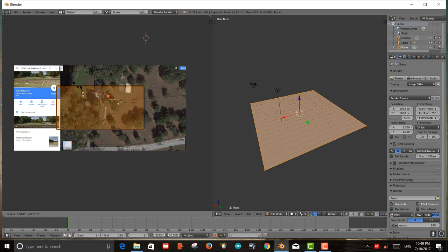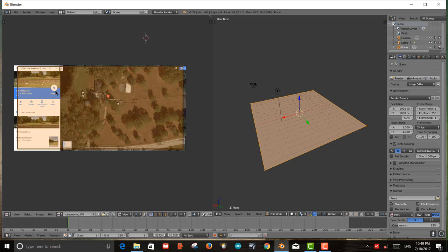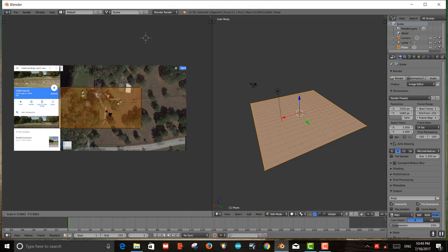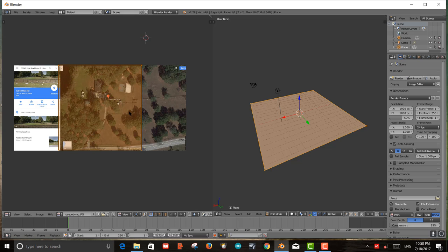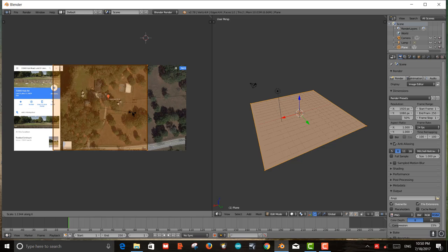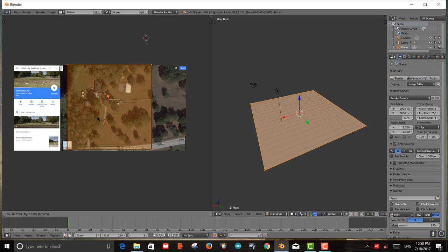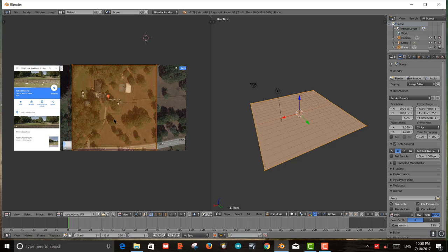I want to scale the highlighted UV area over the map. I hit S to scale it up or down. The map is a rectangle but my plane area is a square, so I hit S then Y to scale in the Y axis, and S then X to scale in the X axis, making it roughly a square. Then I hit G — the grab key — to move the square over the area I want projected onto my plane.